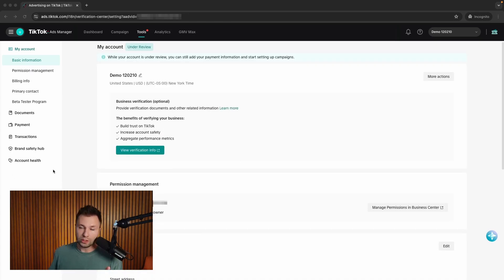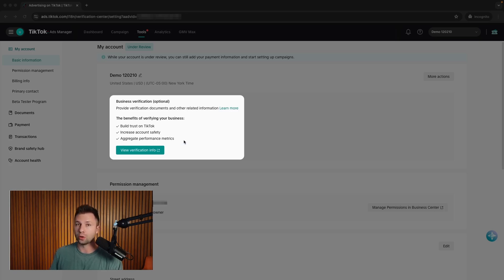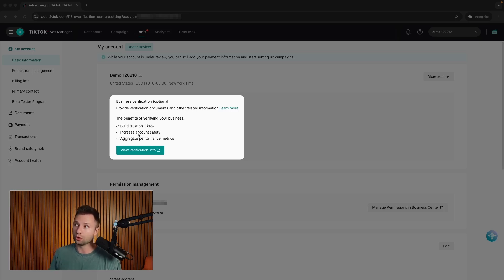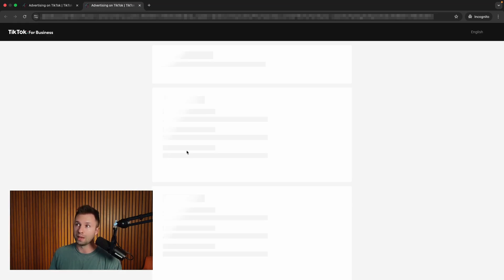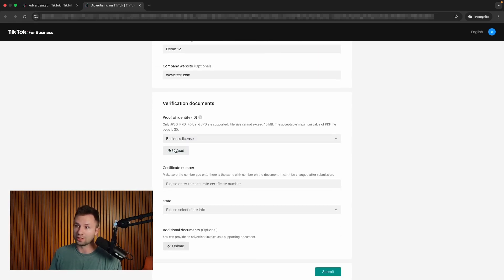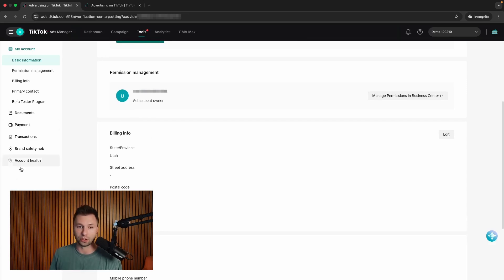Once we select the payment method, it's going to ask us about optional business verification. In my experience, I would always 100% do this if I'm running ads from the account. This will help build trust with TikTok, increase your account safety, and aggregate performance metrics — basically making your account less likely to get banned or flagged for silly reasons. If you click view verification info, it will take you to a page where you can answer questions and upload a couple of things to get verified. I would highly recommend it before you start running ads.